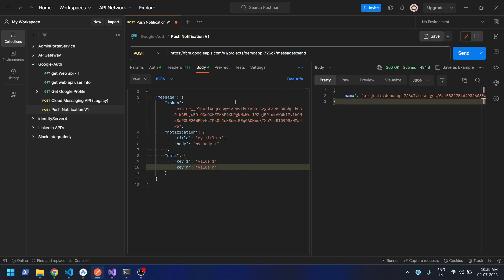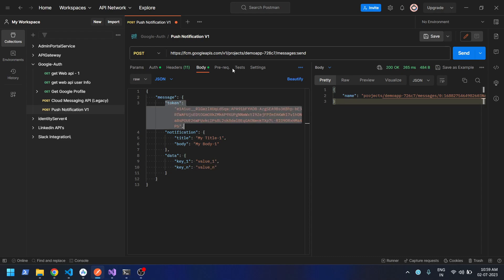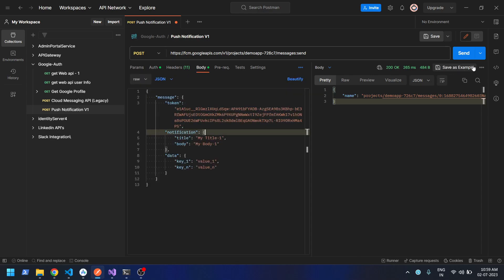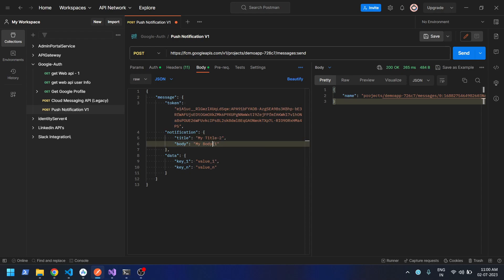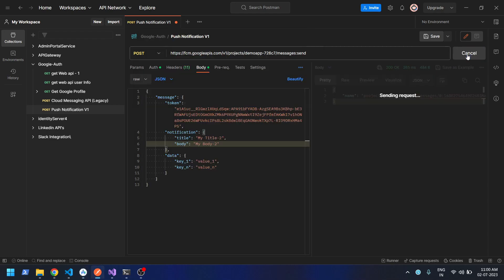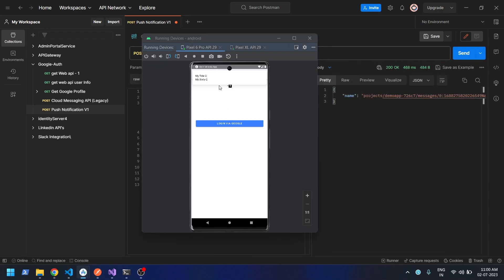There are three important things: one is the device token, second is the Firebase project ID, and the third is the bearer token — I'll tell you how to generate it. First let's see a demo. I'll go back to the body and change the title to 'Title 2' and 'Body 2'. You can see the message was just received — 'Title 2', 'Body 2'.